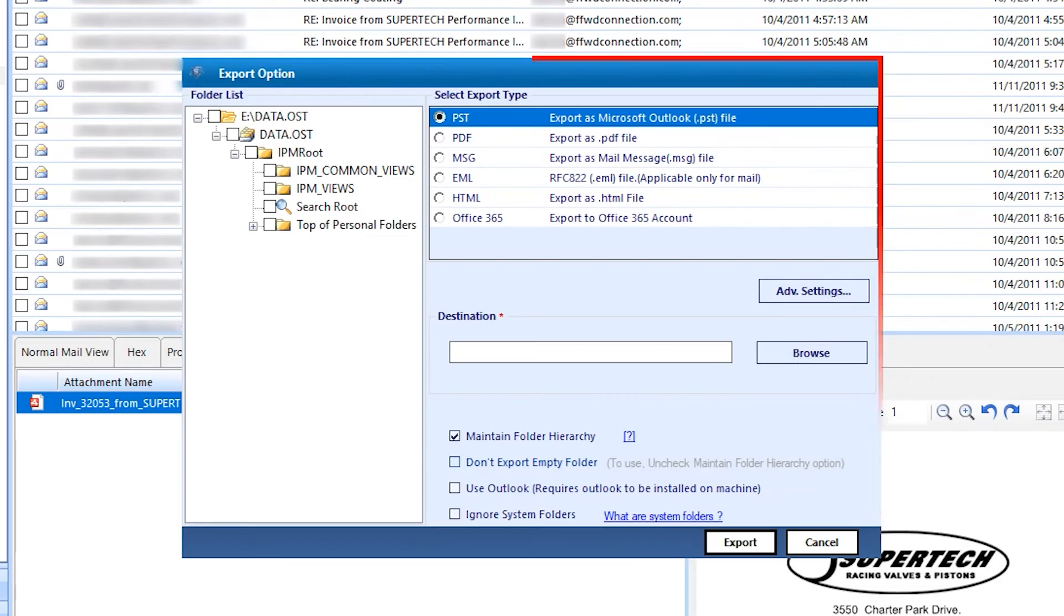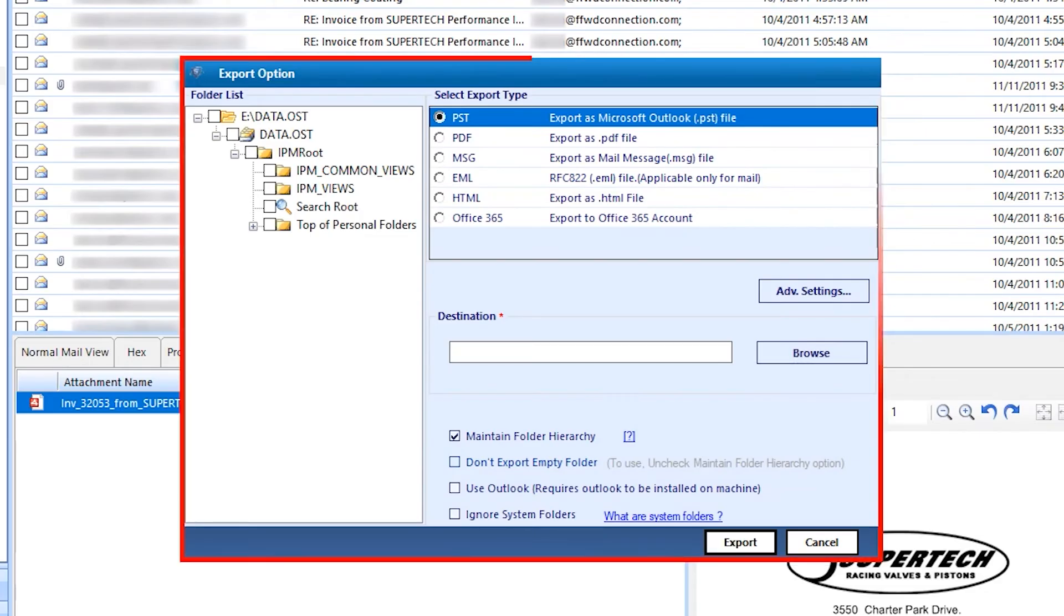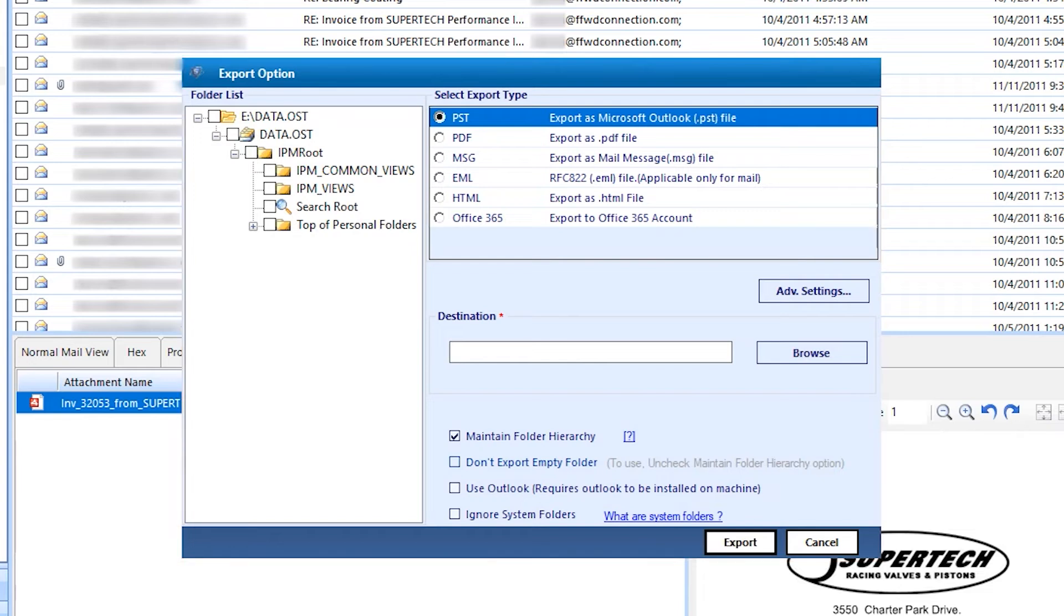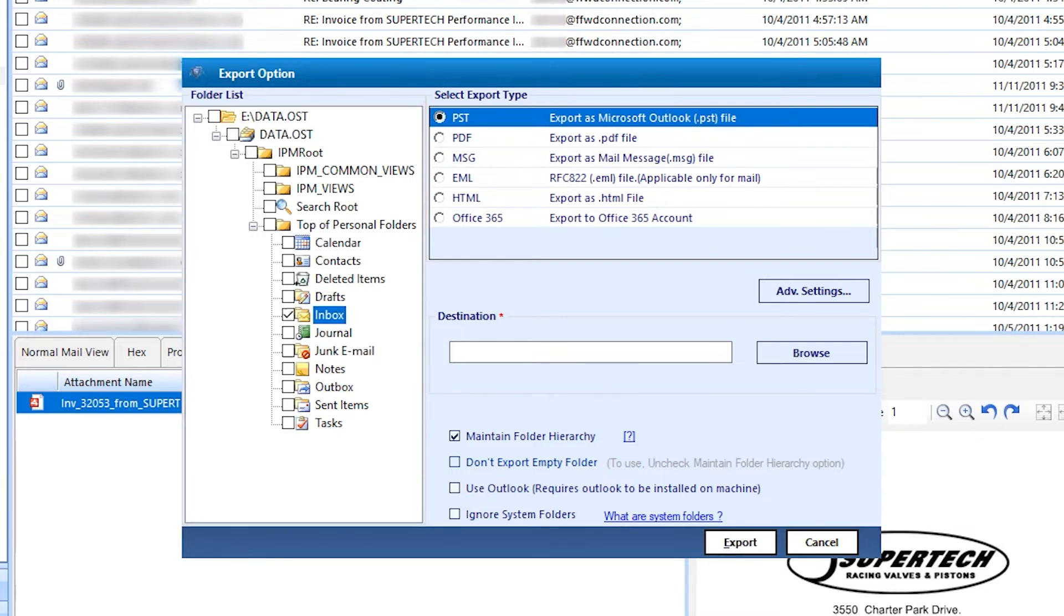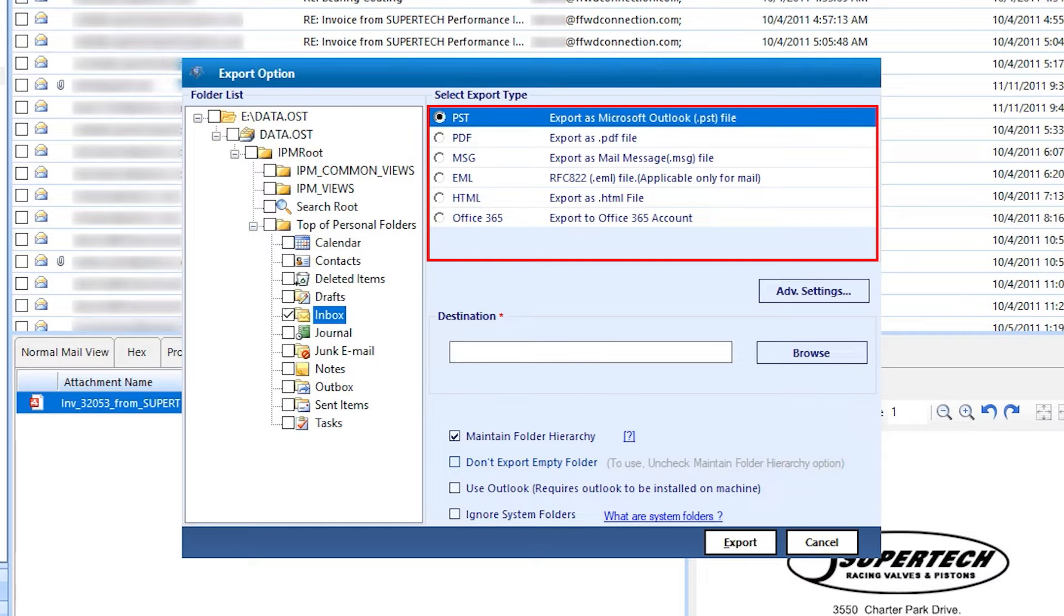As like software interface, window open with the same interface. The left side of the small window folder tree appears. Select the folder. On right side, there are few options to export.